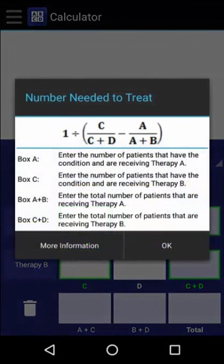When we have the necessary values, we can calculate the number needed to treat by dividing one by the absolute risk reduction, which is the difference in incidence of the condition between those who received Therapy B, C over C plus D, and those who received Therapy A, A over A plus B.